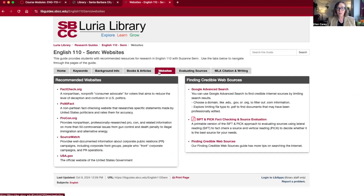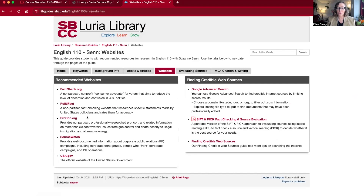There's also a page for websites. It links to some fact-checking websites and other websites that have information about current issues, especially political issues. There's also a link to Google Advanced Search and some tips for that.